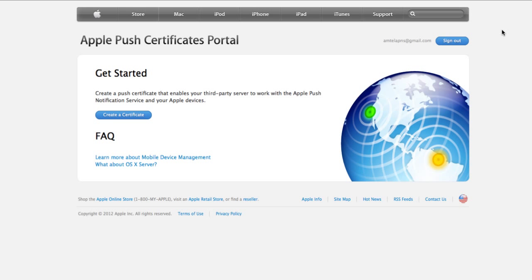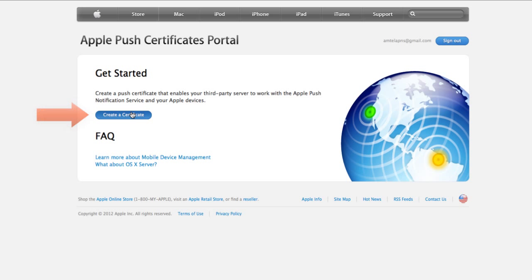Once you've logged in, you'll go over to the Create Certificate button here. You'll have to agree to Apple's Terms of Use before you can move forward, so just click I have read the agreement to these terms and conditions and click Accept.